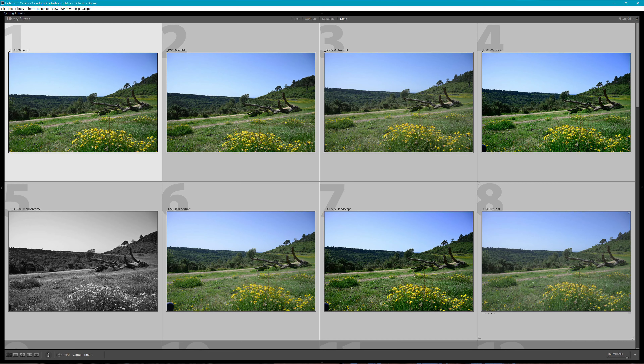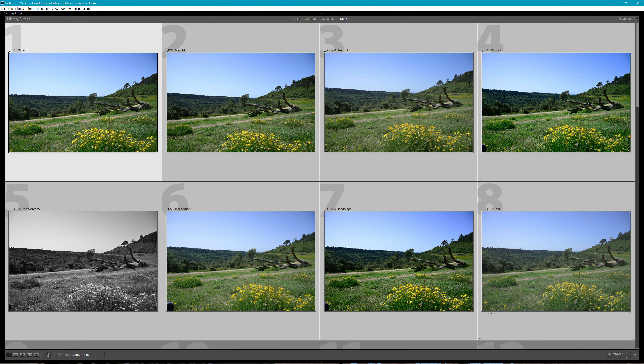Let's start with how you go about customising the picture controls in the camera. If we come into the menu system and go into the photo shooting menu and scroll down to set picture control, within set picture control there are all of the pre-installed picture control settings. There are nine spaces in the camera for customised picture controls and then you can save a further 99 to the card you're using — your XQD card in the Z series.